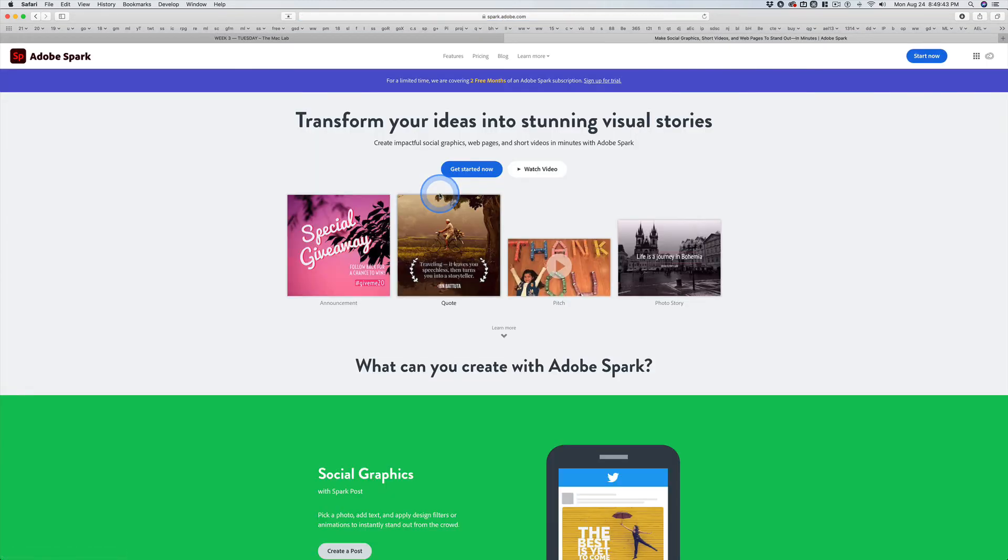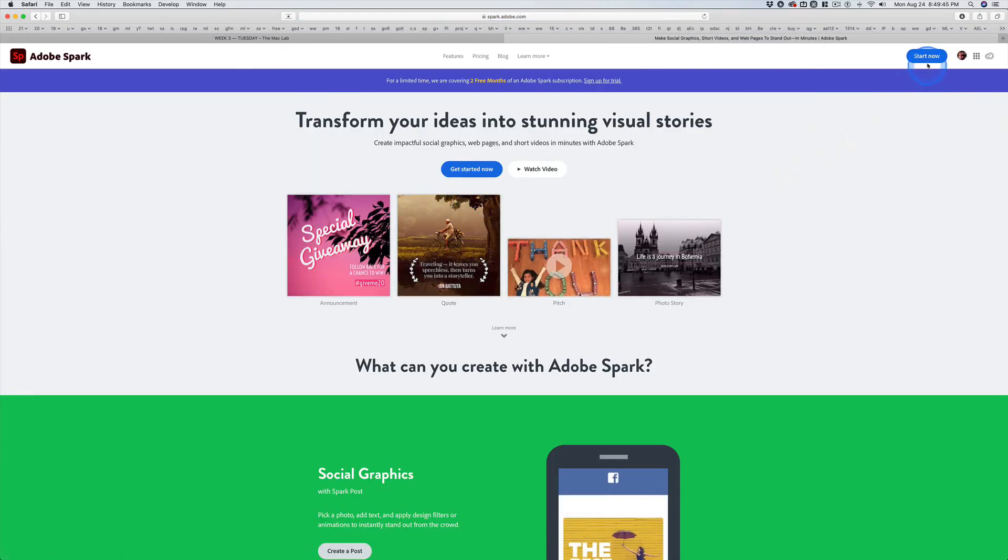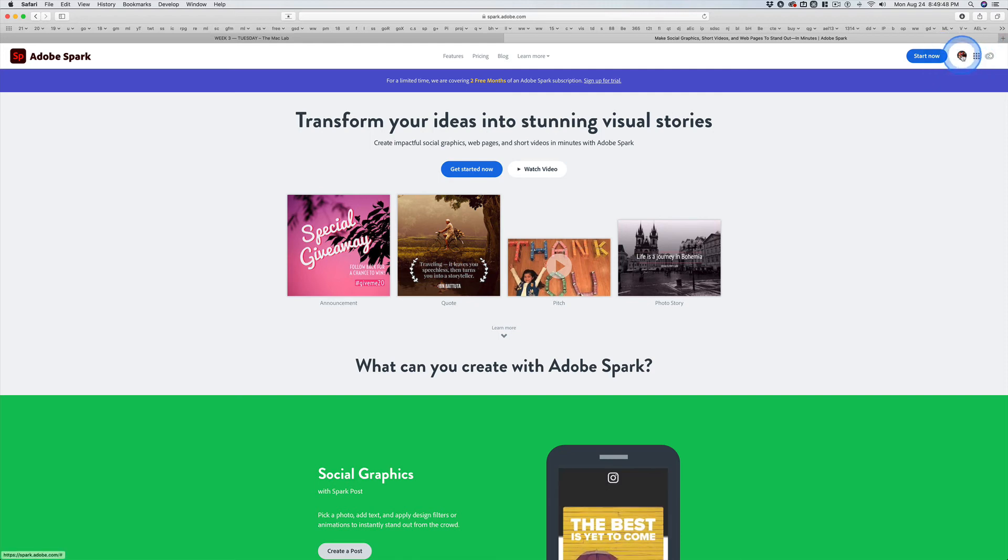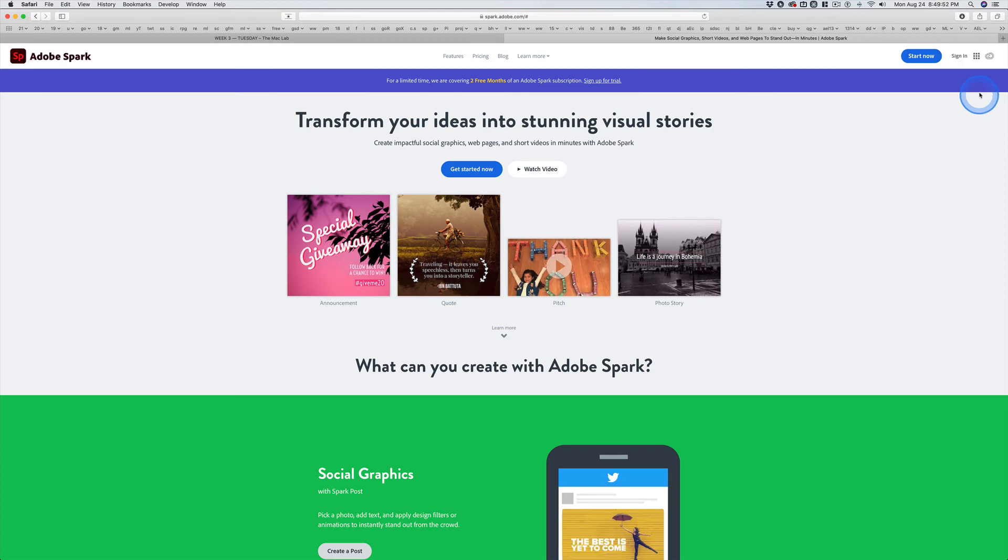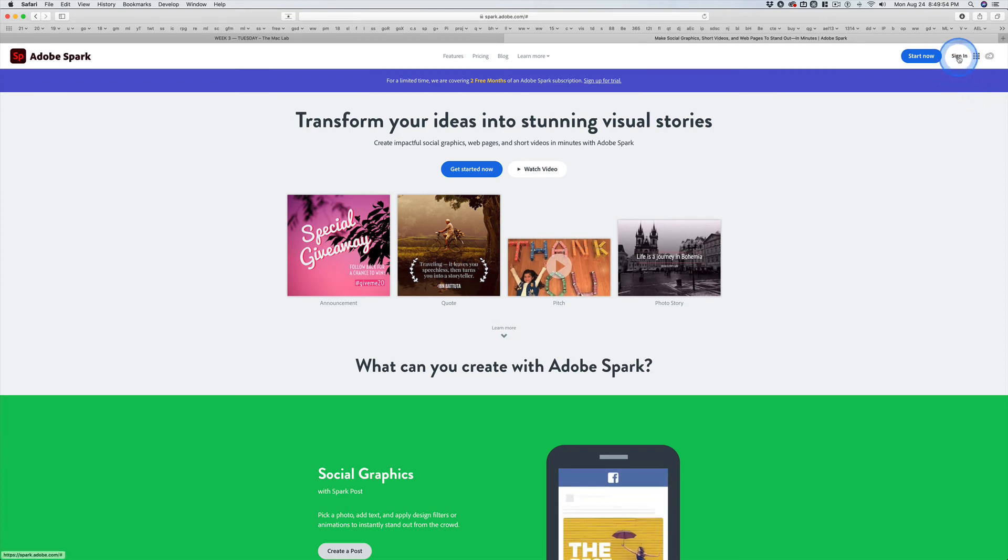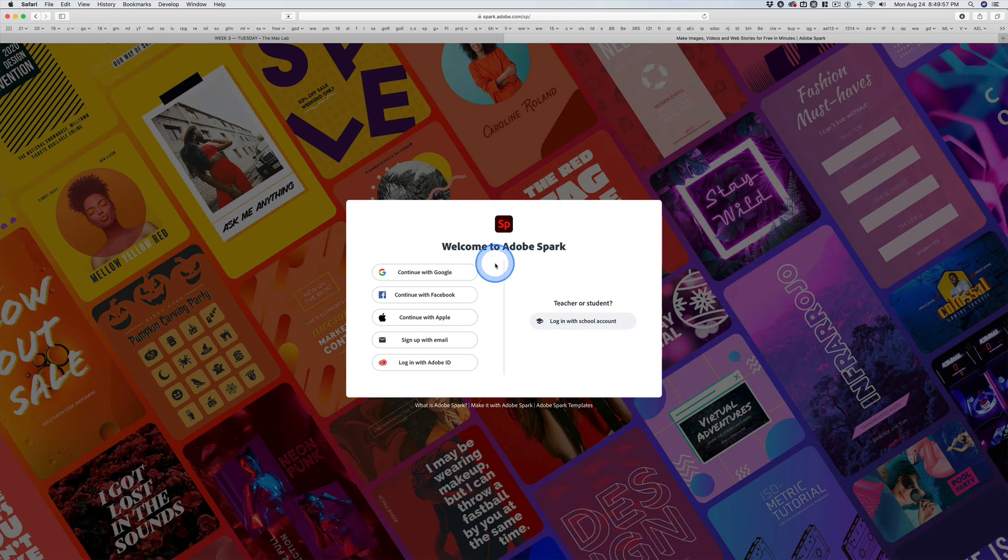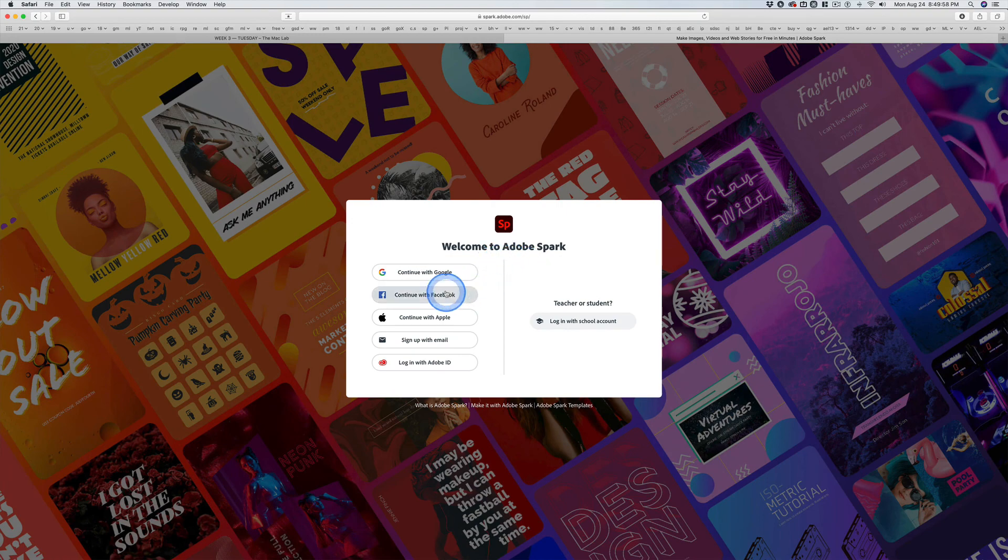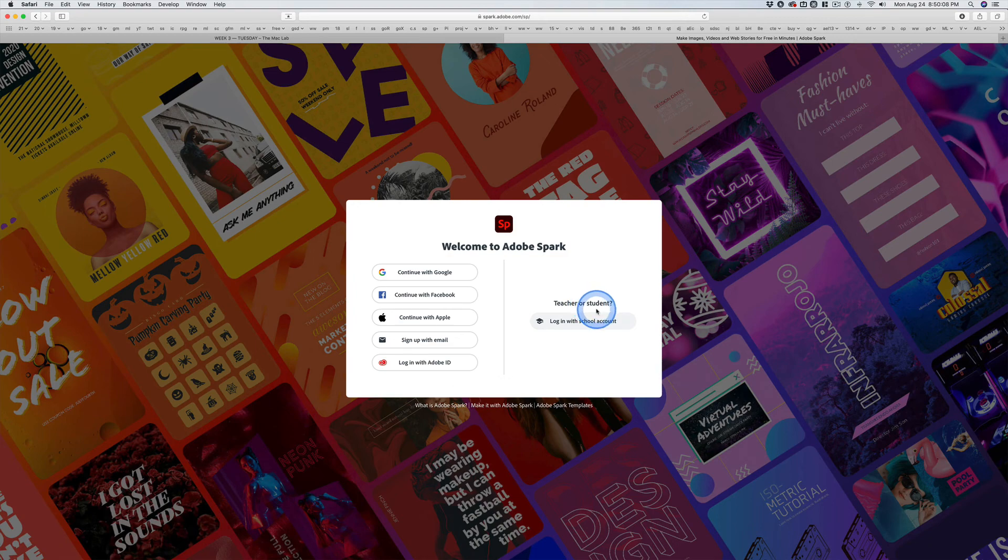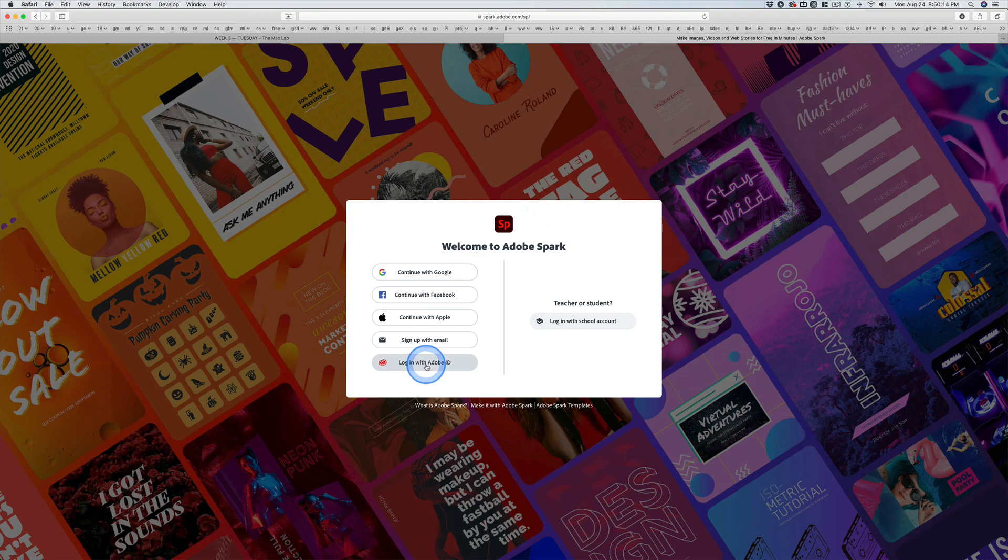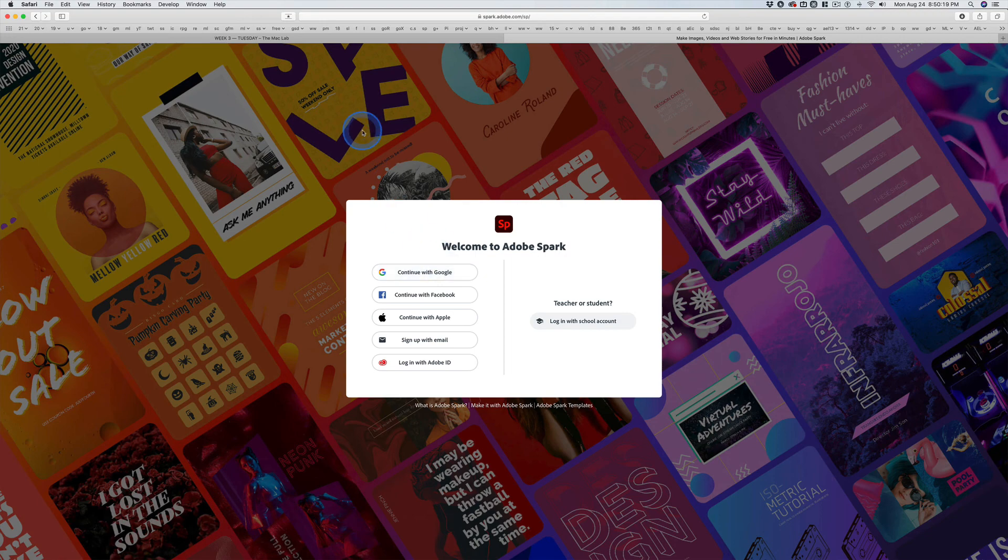When you go to Spark, this is an Adobe site. I'm logged in, I need to log out so I can be like you. When you come here for the first time, you sign in and you don't sign in with Google. No, this is Adobe. Log in with your Adobe ID, your email and your password. But I'm a teacher or student. Log in with your Adobe ID. Everything related to Adobe, we're going to use the Adobe ID. Everything else, we're going to use this Google button. Got it?